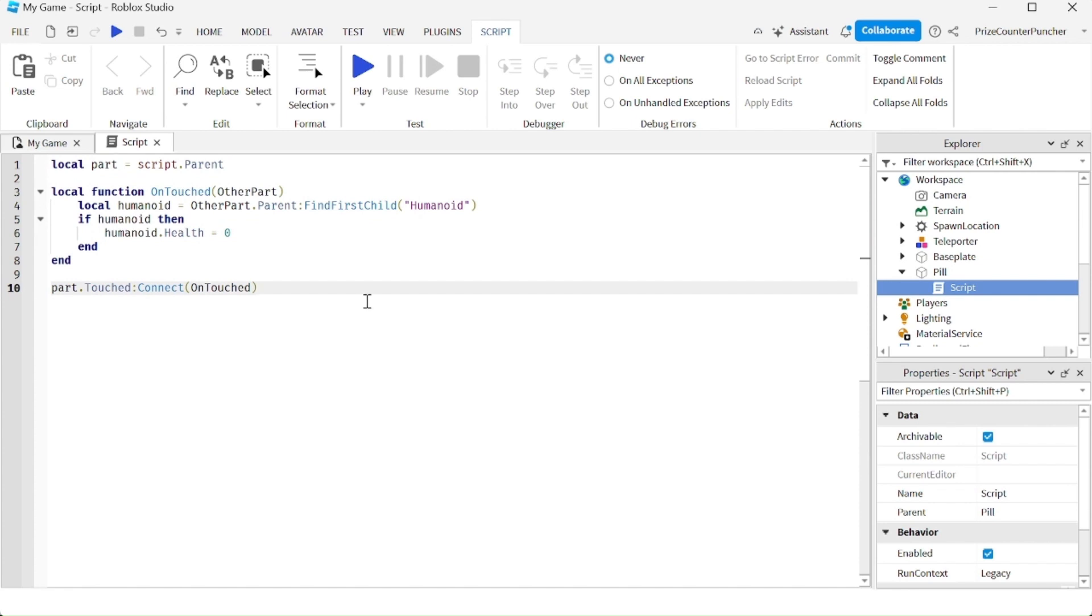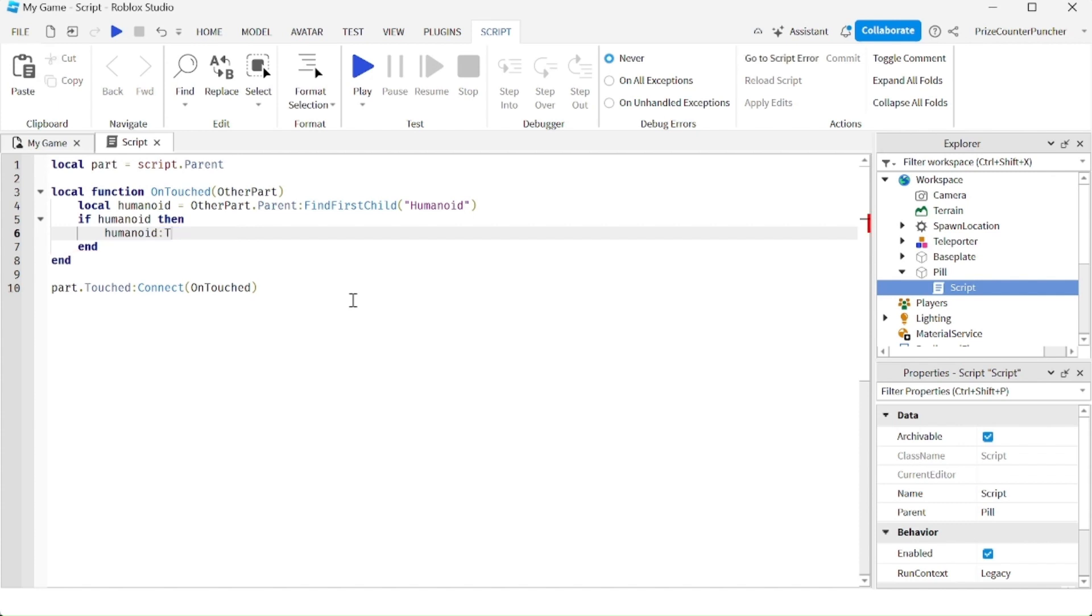Another way to kill a player is instead of changing the health to zero, you can use the take damage function. So in here instead of changing the health to zero, I'm going to do colon take damage function and inside the function I can specify how much health to take away from the player.